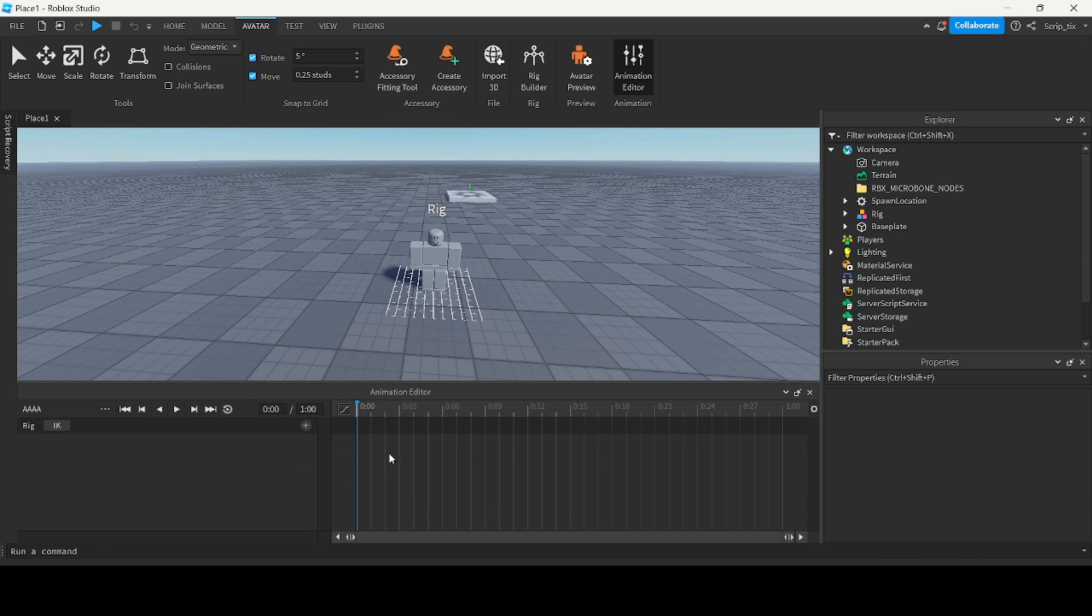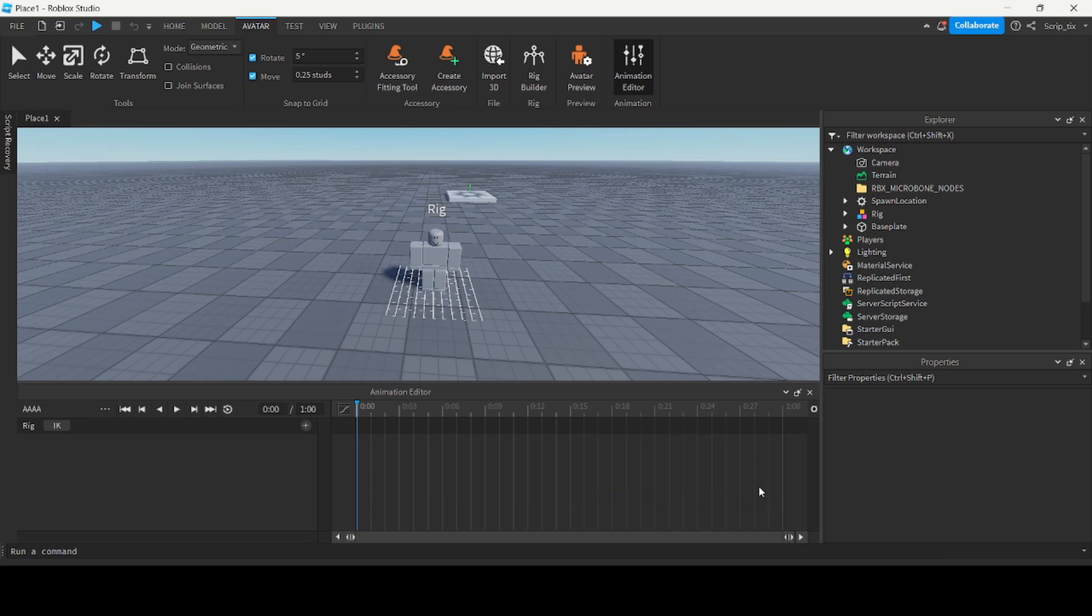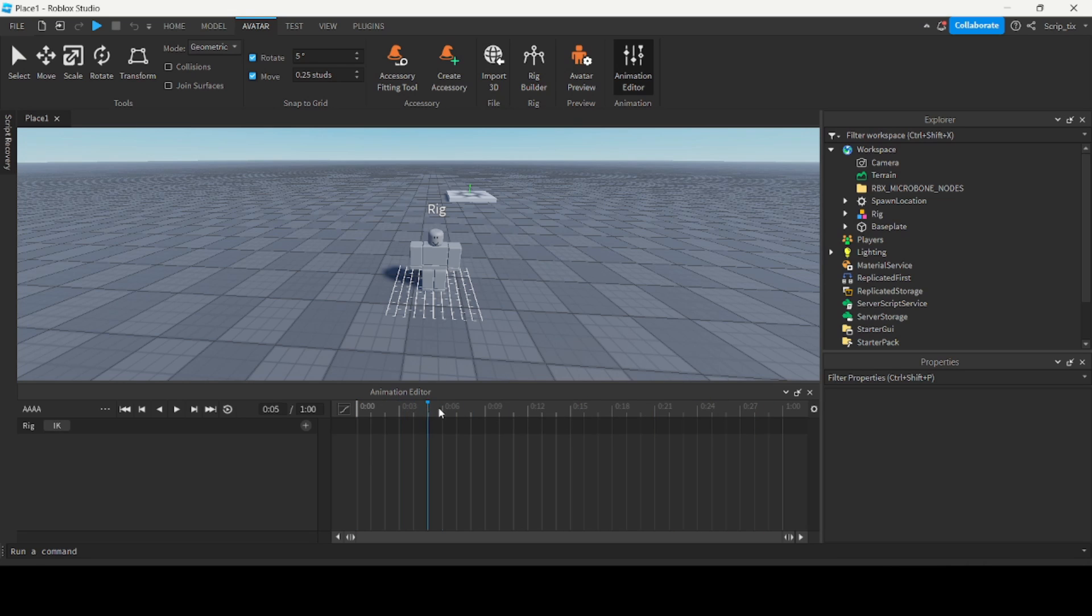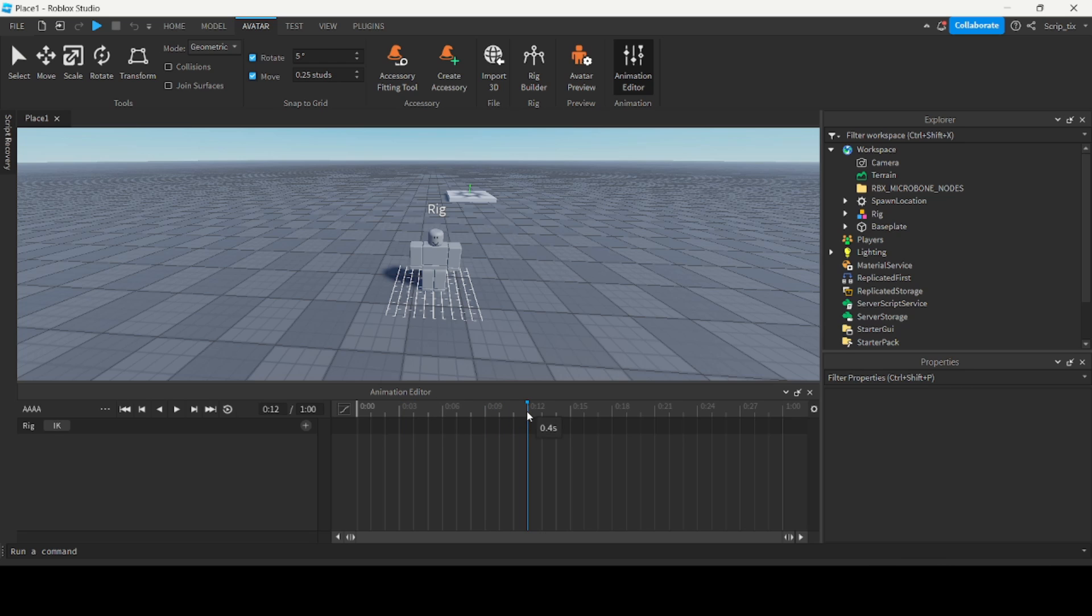Now you can see this section over here, this is the timeline. It basically tells you where all the keyframes are. The timeline is basically one second long and each of these numbers represent the frames. So down here is after 3 frames, after 12 frames, after 24, all the way up until one second.